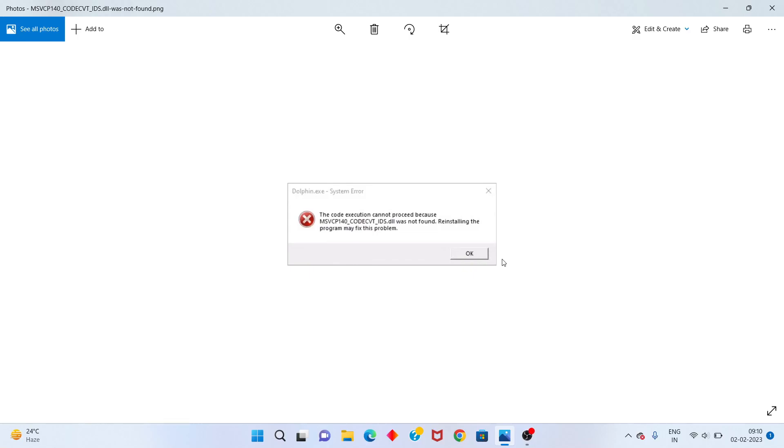Hi, hello guys, welcome to my channel. How to fix this error: file not found, reinstall the program. To fix this problem, follow these steps. First step: go to any browser.